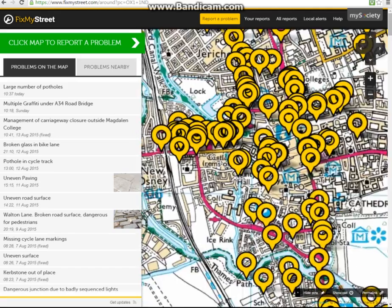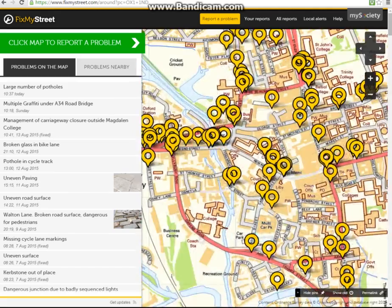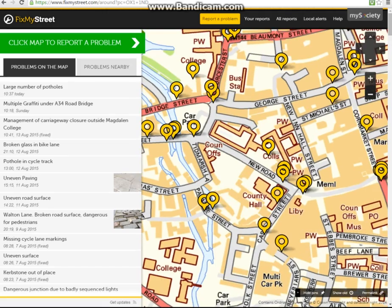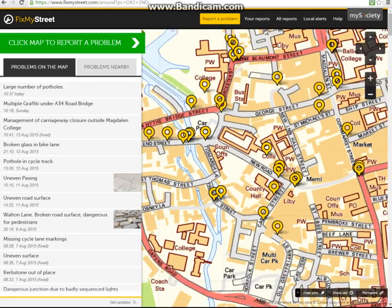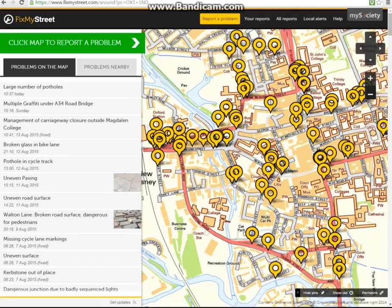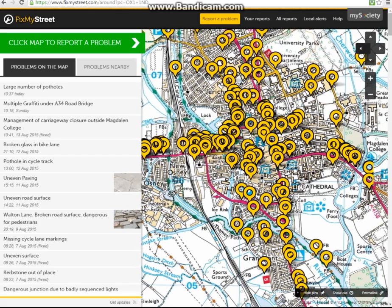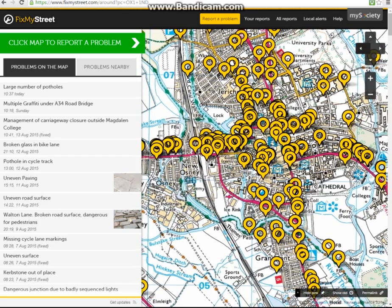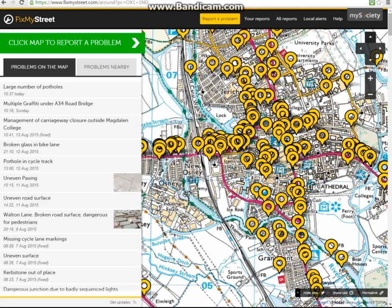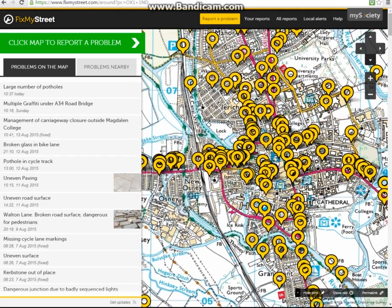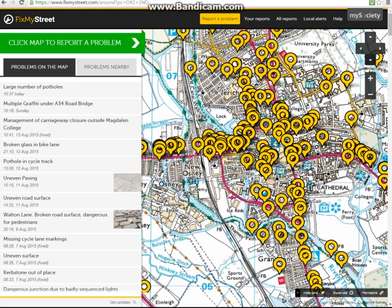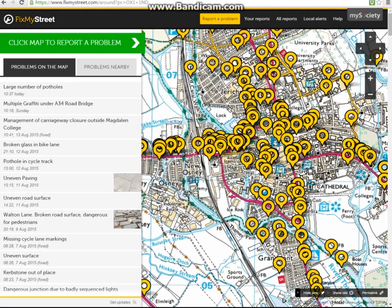The user can zoom in and zoom back out to pinpoint the exact positioning. They can also move from side to side and up and down if they know a nearby postcode but not quite the one of where the problem is.